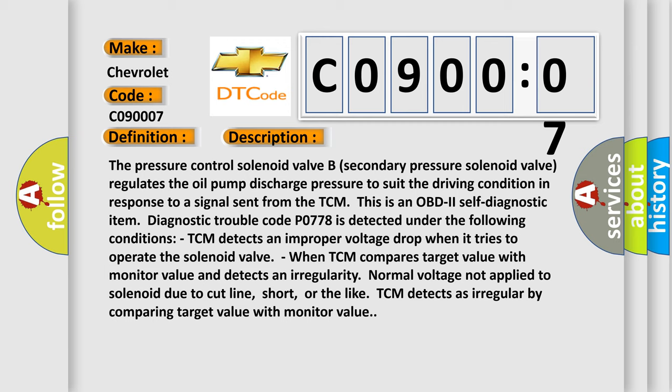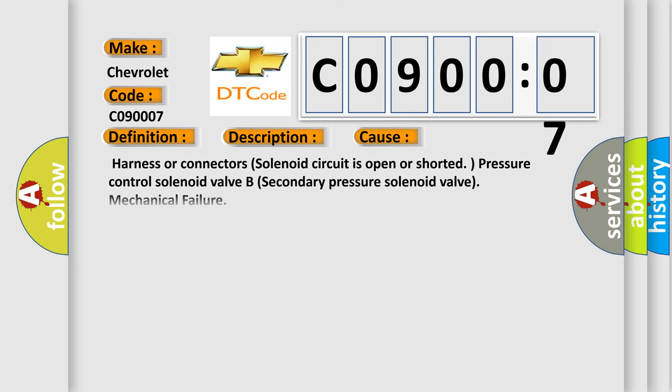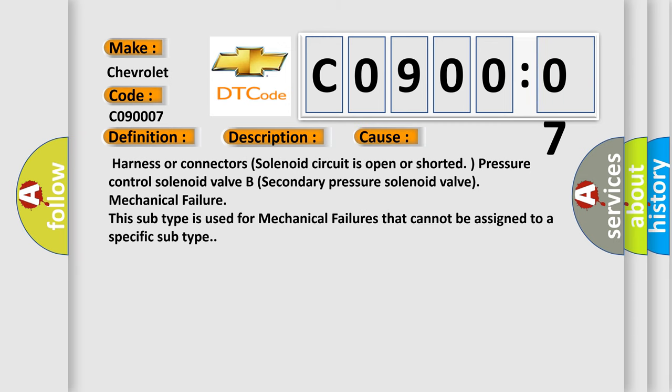This diagnostic error occurs most often in these cases: Harness or connectors solenoid circuit is open or shorted, pressure control solenoid valve B secondary pressure solenoid valve mechanical failure. This subtype is used for mechanical failures that cannot be assigned to a specific subtype.